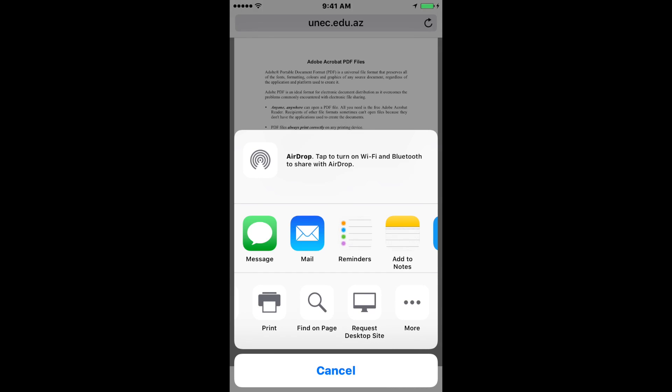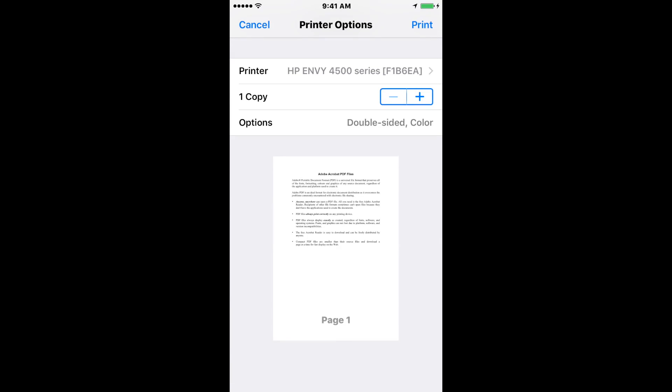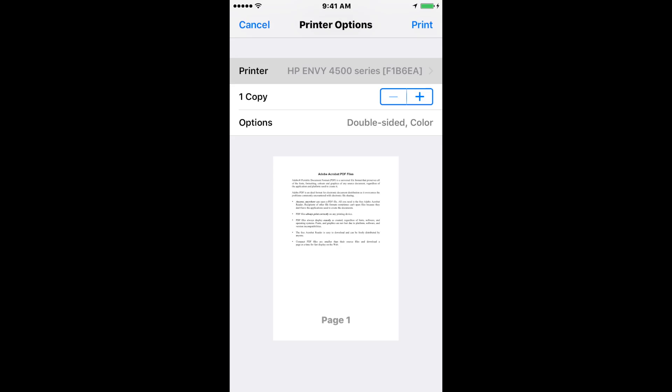Once you select print, you're going to see the printer name if it's detected or if you already set it up in the past. Otherwise, you will select the printer—it's going to look for printers and detect all your printers on the network. Make sure it has the blue checkmark.